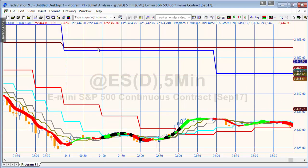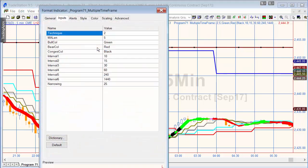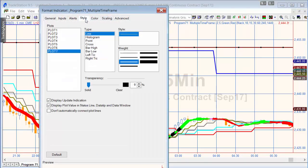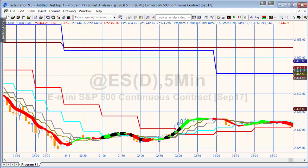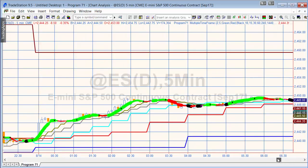As far as the price series provider indicators go, you can control the color and the style using the normal standard TradeStation features. The color for the price average is controlled by the inputs, as I just showed you.